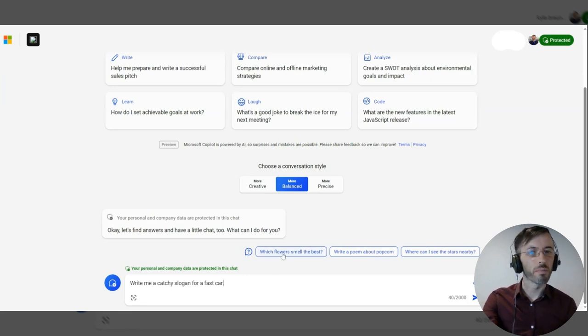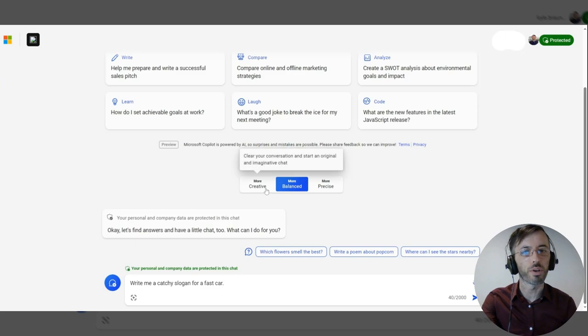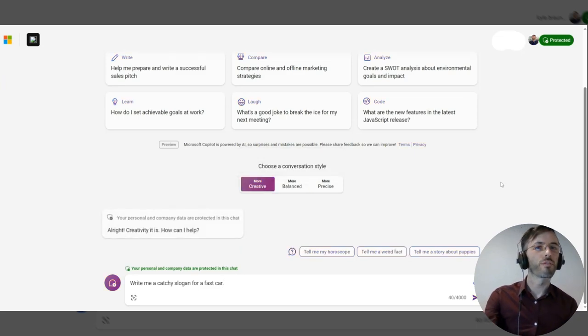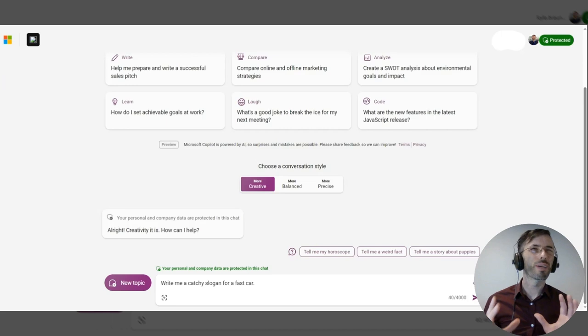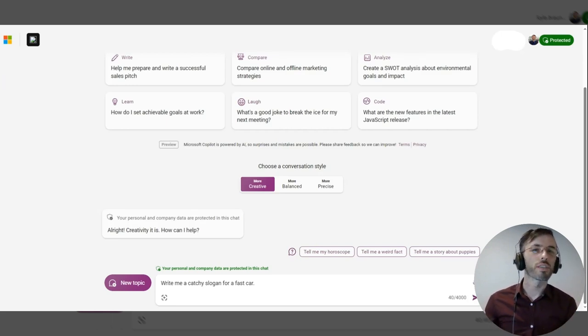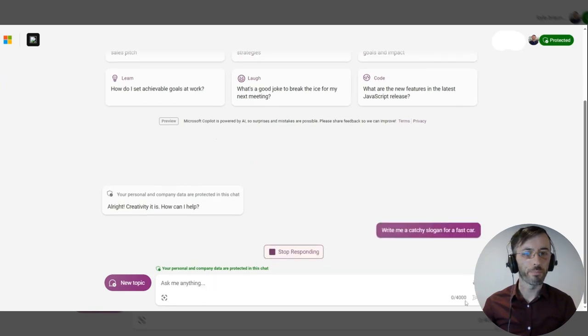Now before we hit submit, we're going to change our conversational style to be more creative. Since we're not looking for anything specific here, and we're looking for a more imaginative response, the more creative conversational style will be perfect. So we'll go ahead and hit submit.